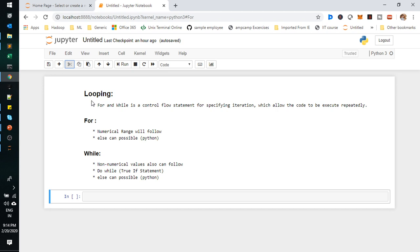The difference between for loop and while loop: a for loop will work with numerical ranges only, and for loop can also use an else operation. This else condition is available only in Python compared to other programming languages. While loop, on the other hand, is not only for numerical values — we can also use it with non-numerical values.